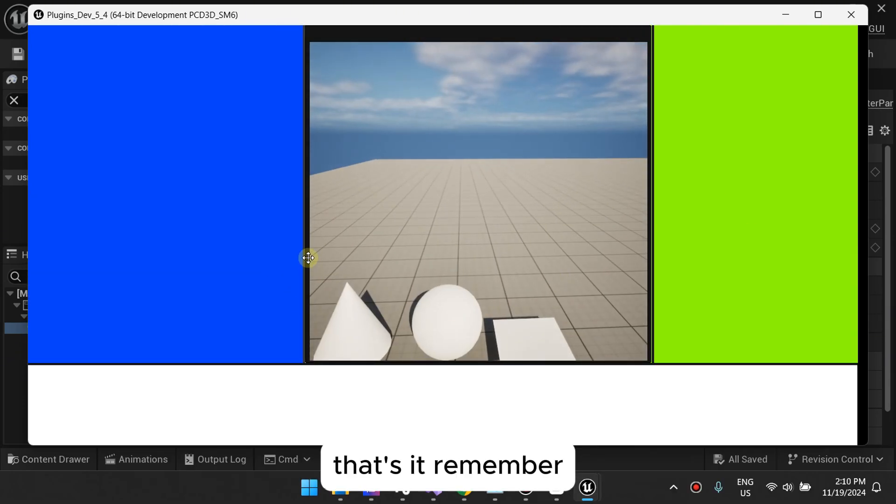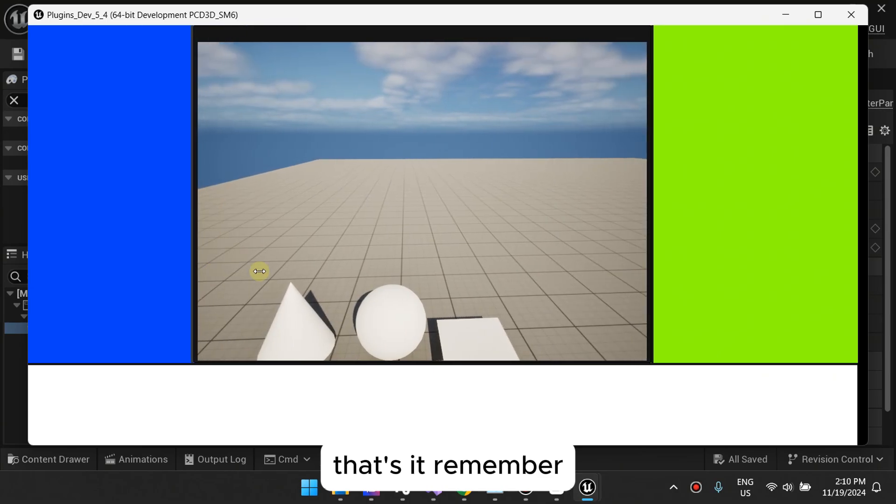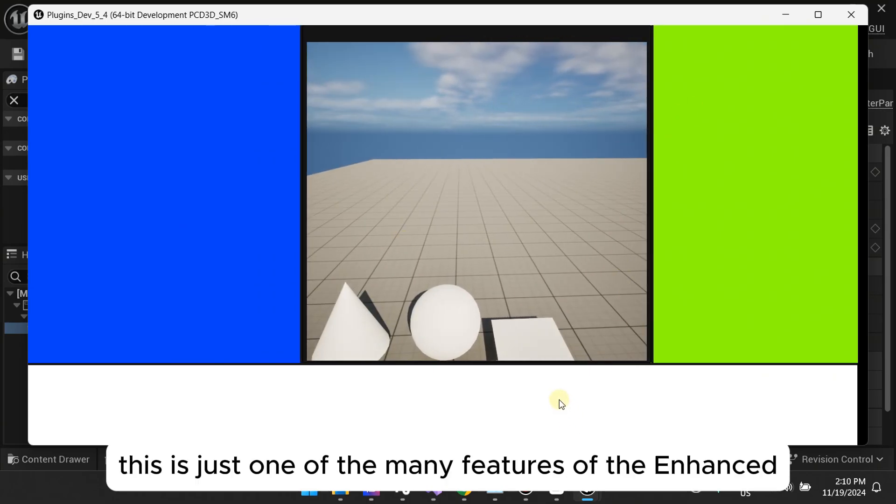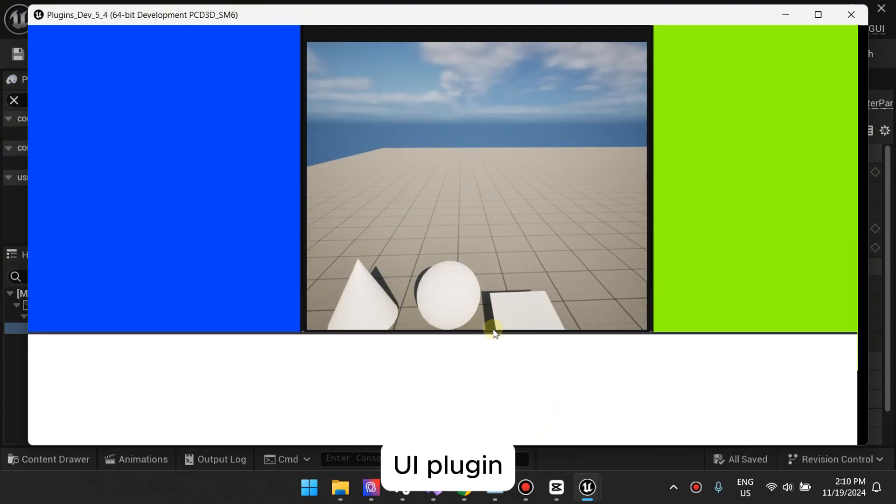That's it. Remember, this is just one of the many features of the Enhanced UI plugin.